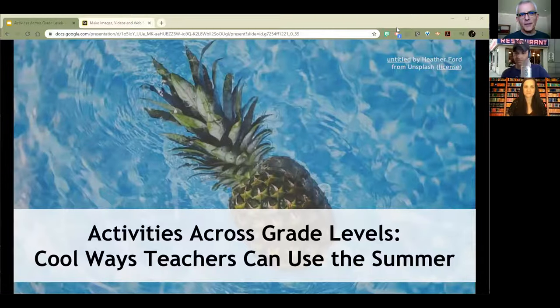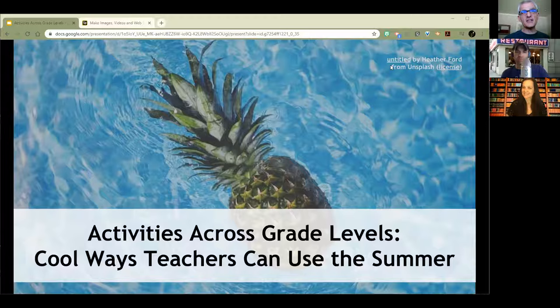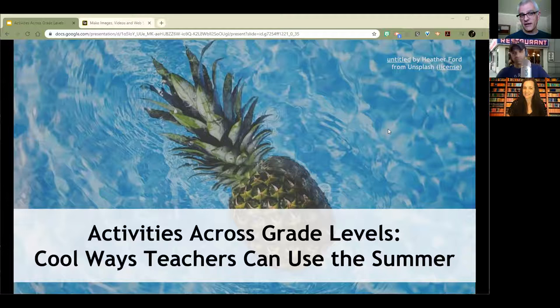Welcome everybody! This is Activities Across Grade Levels. This week it is cool ways teachers can use the summer, and we're going to have a whole lot of fun with it, because as I have said before, if you are not having fun as an educator, you are probably doing it wrong.